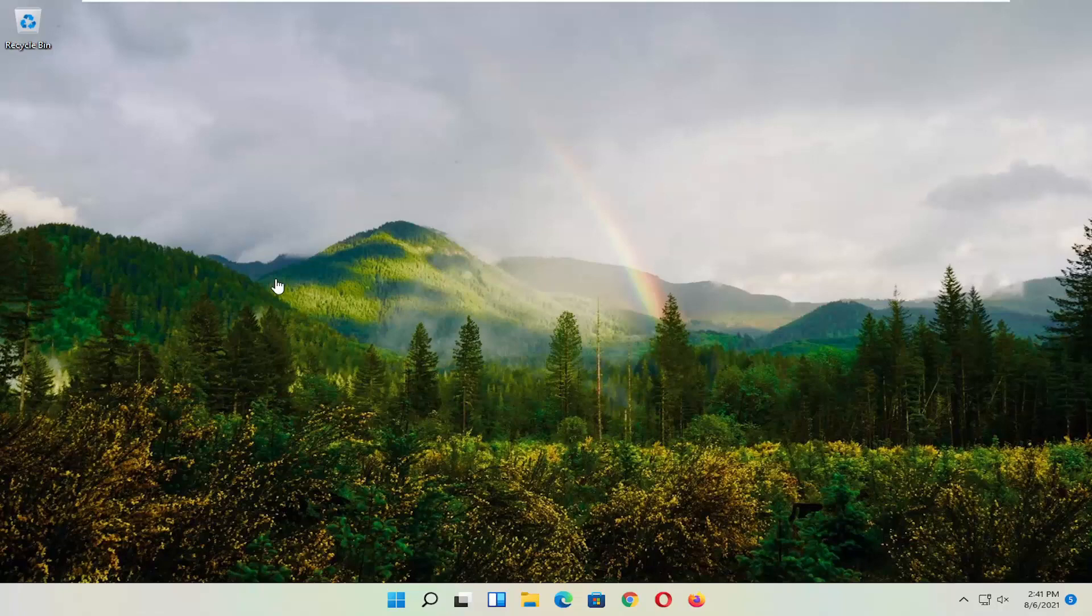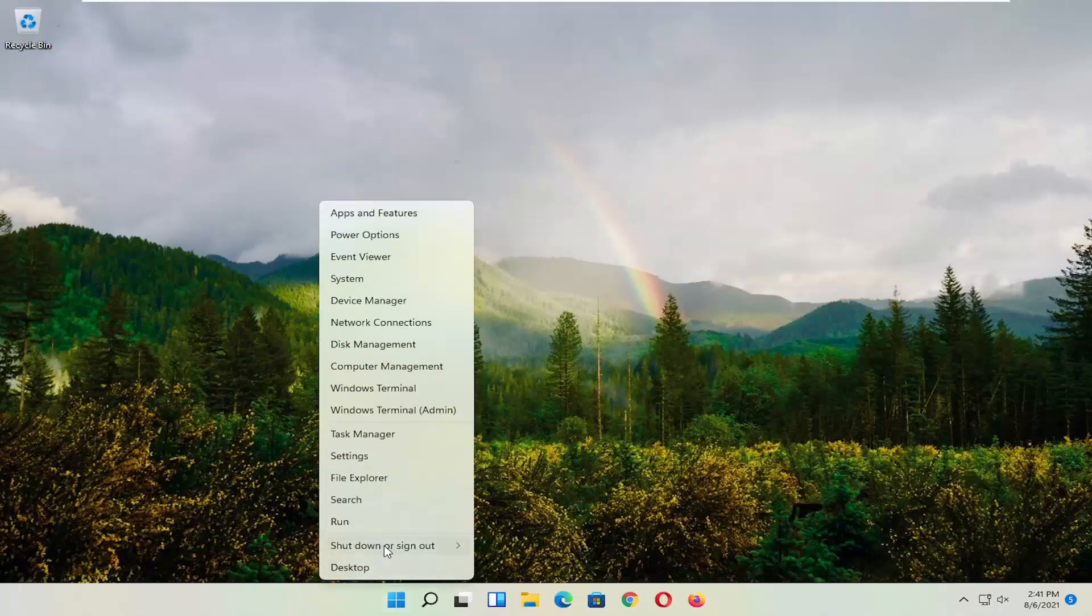First thing I recommend doing, honestly probably going to be the easiest thing, which is to restart your computer. So right-click on the Windows Start button, select Shut Down or Sign Out, and then select Restart.